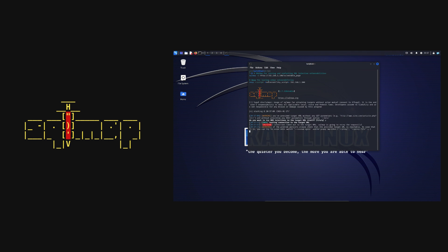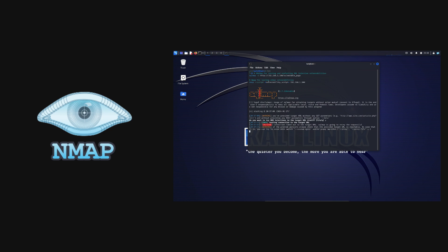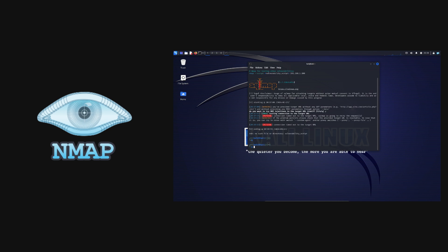Then you need to analyze the vulnerabilities that you found. You can use SQLMap to test and exploit SQL injection vulnerabilities, or use Nmap to test and exploit other vulnerabilities such as buffer overflow, remote code execution.